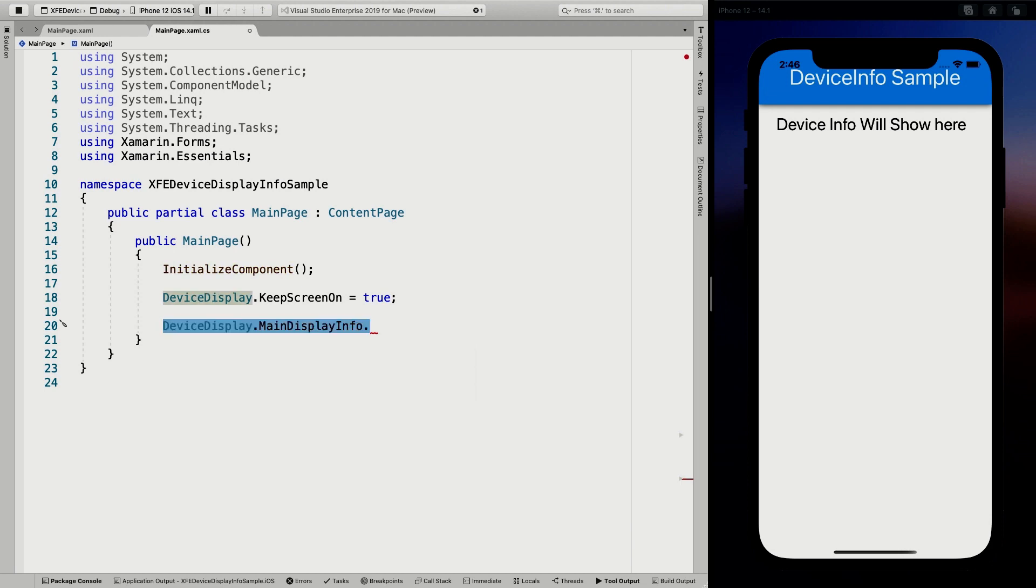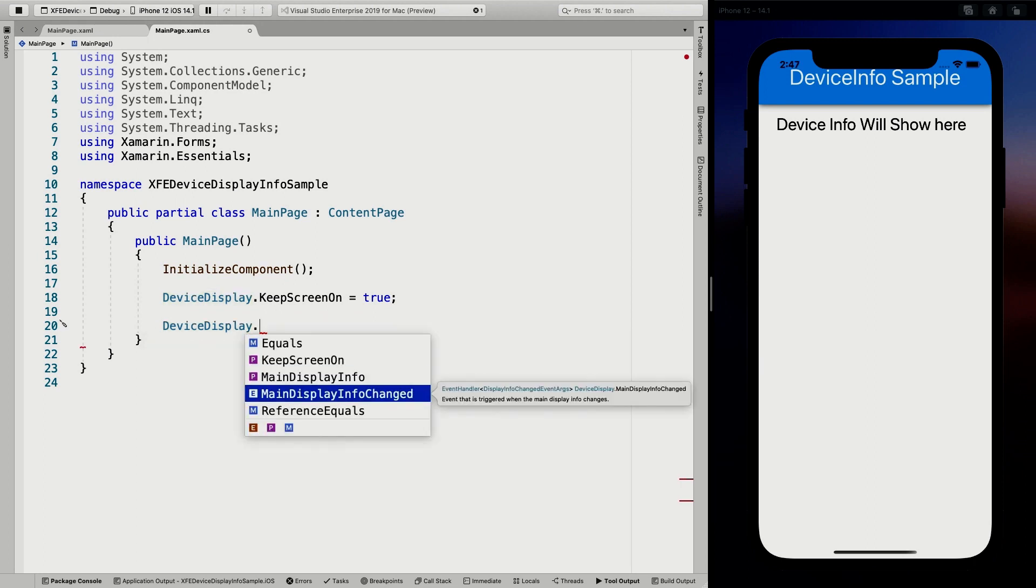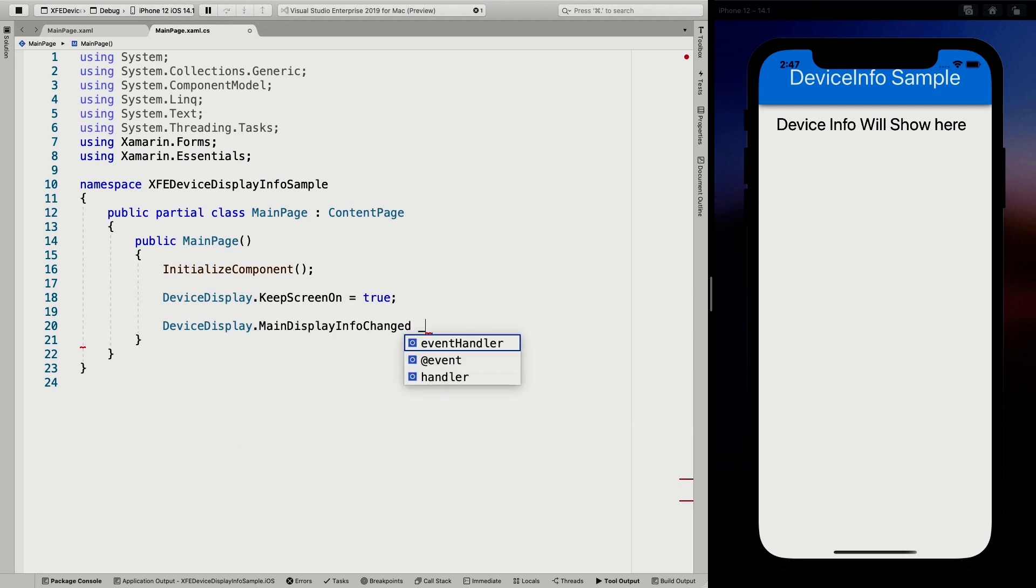But you have one other thing. So if we go back here to device display, you also have the main display info changed. So this is an event, and we are going to hook into this.